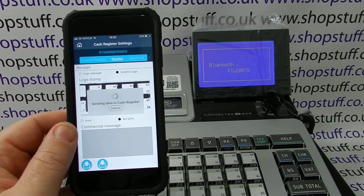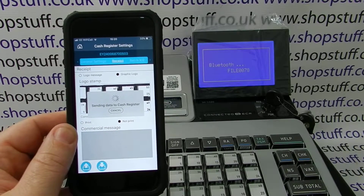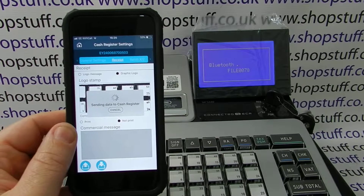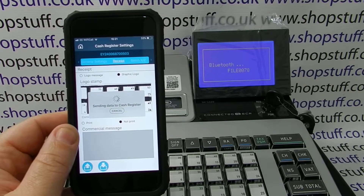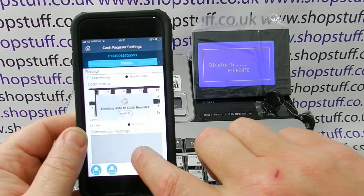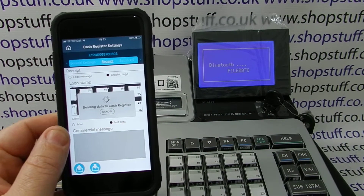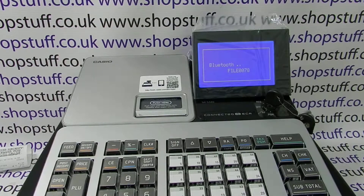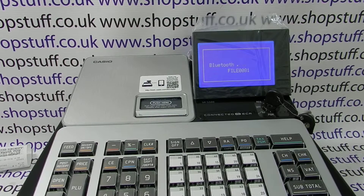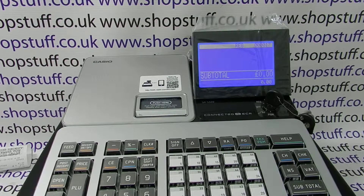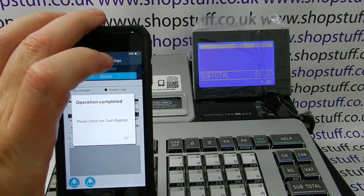We can see that both processes are being filtered through at the moment. The till, once it's completed, will go back to the Reg screen, and the app itself will ask you to check the cash register. The register screen has now come back up and the phone is saying Operation Complete, asking us to check the cash register.